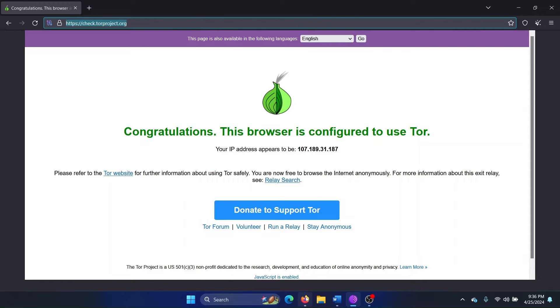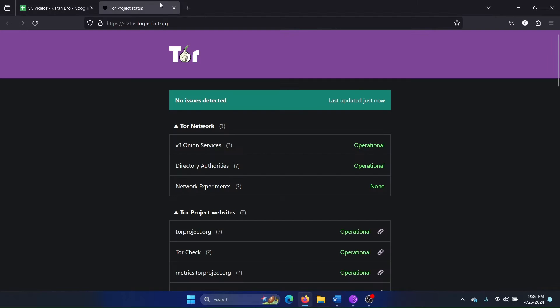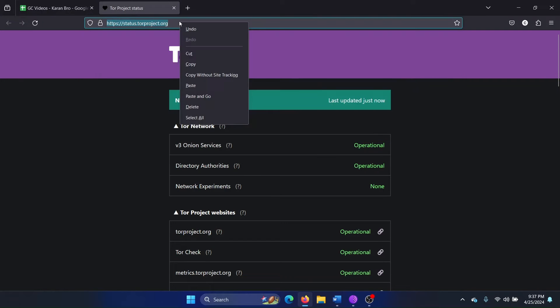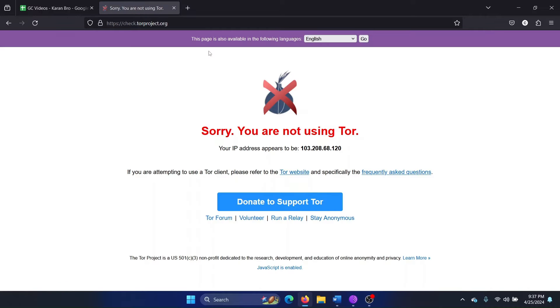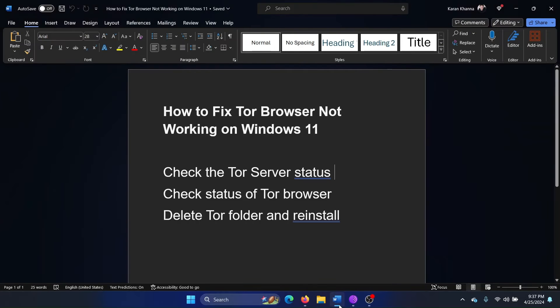I'll also show this here. So if my browser is not going to work, it would read 'Sorry, you are not using Tor.' The next solution is to delete the Tor folder and reinstall.